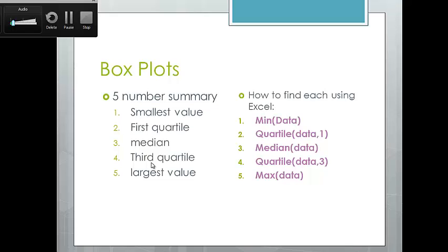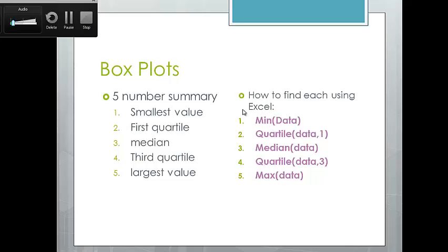A box plot is a visual summary of your data, very popular in the social sciences. Excel doesn't have a default function for creating a box plot, but you can use Excel to compute the five-number summary and the values needed to create one. The box plot requires: the smallest number, the largest number, the first quartile, the third quartile, and the median. It also incorporates the interquartile range — the difference between the first and third quartiles. You can use Excel to find all this information.